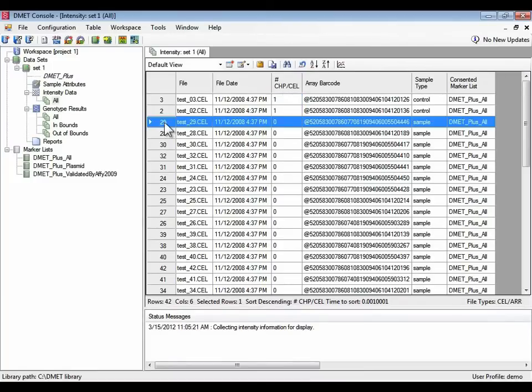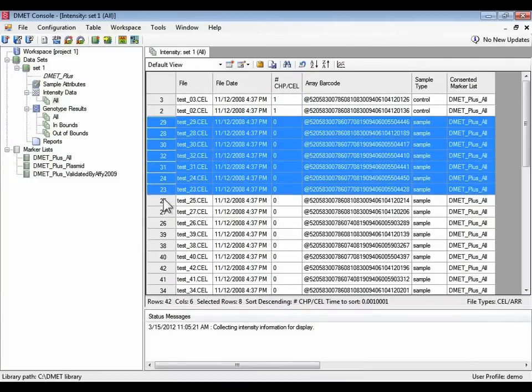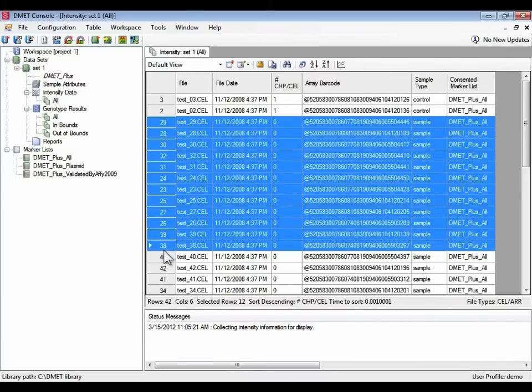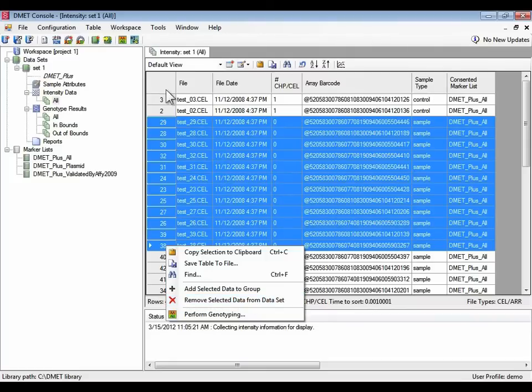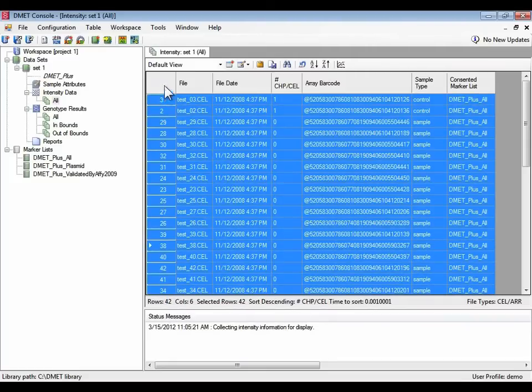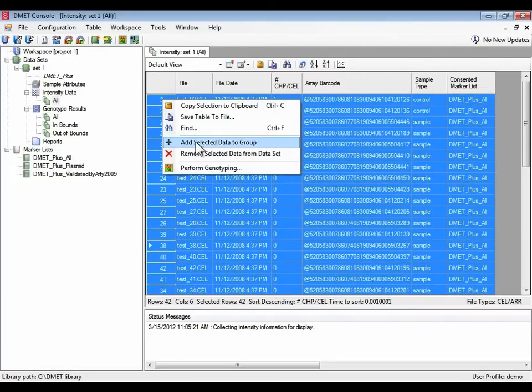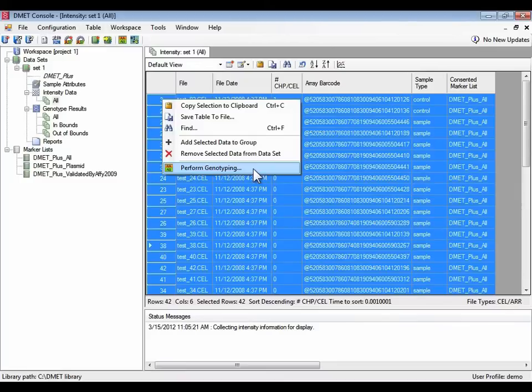So what I could do is I could select all the ones that haven't been genotyped and say perform genotyping. And that works just fine. I could select all these rows and say perform genotyping, in which case the two that have already been genotyped won't be genotyped again.